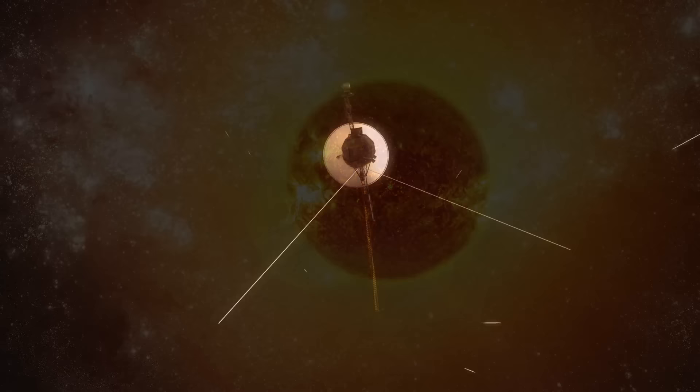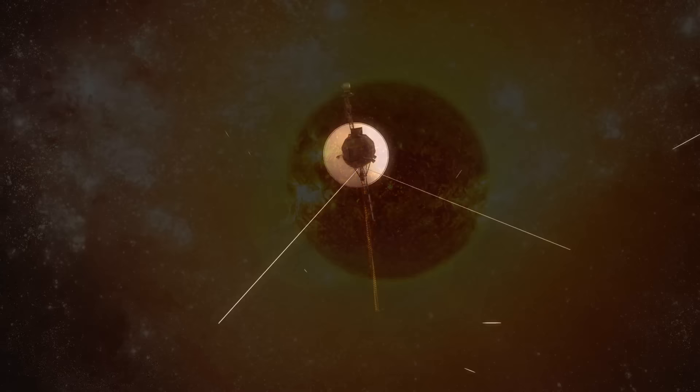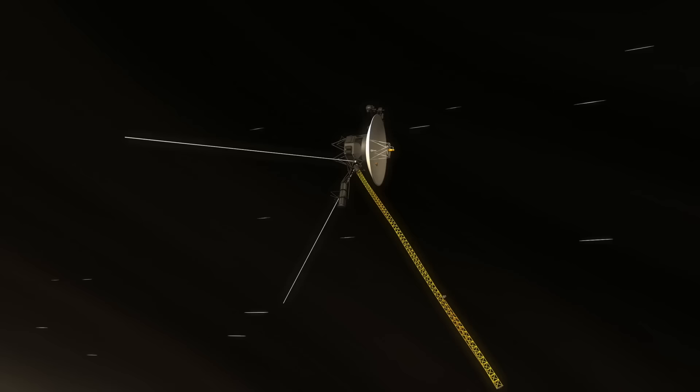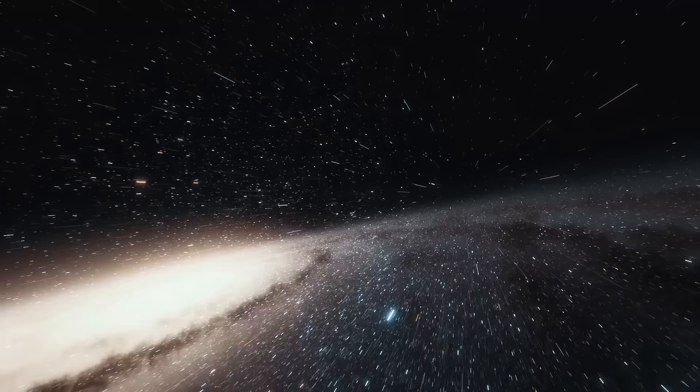The nearest star, Alpha Centauri, is 4.37 light years away. Even NASA's Voyager 1 space probe traveling at 10 miles per second, which became the first spacecraft to enter interstellar space back in 2012, would take around 70,000 years to get there.